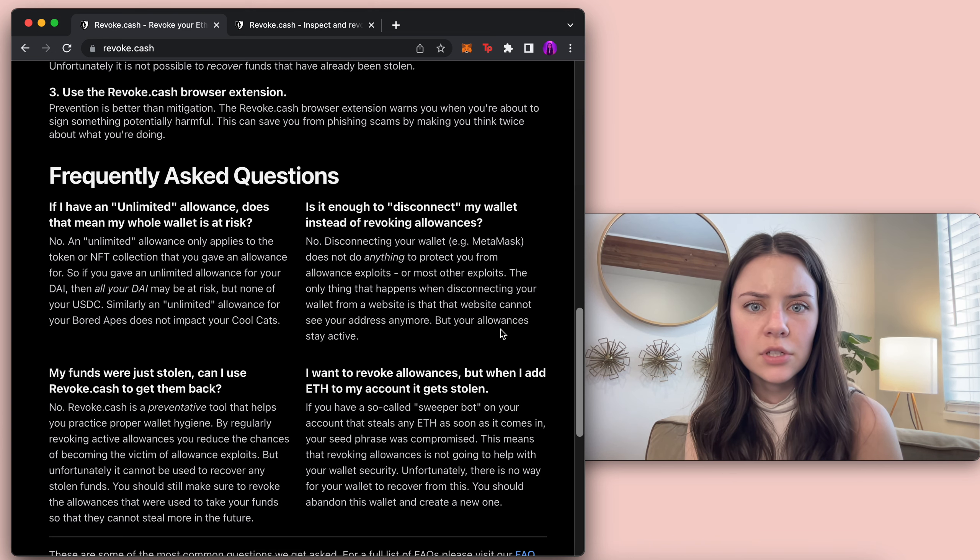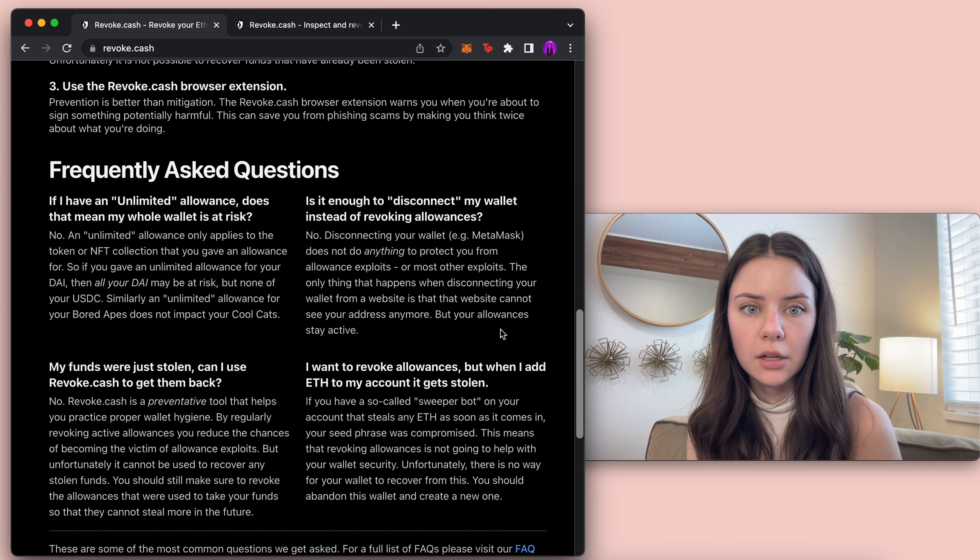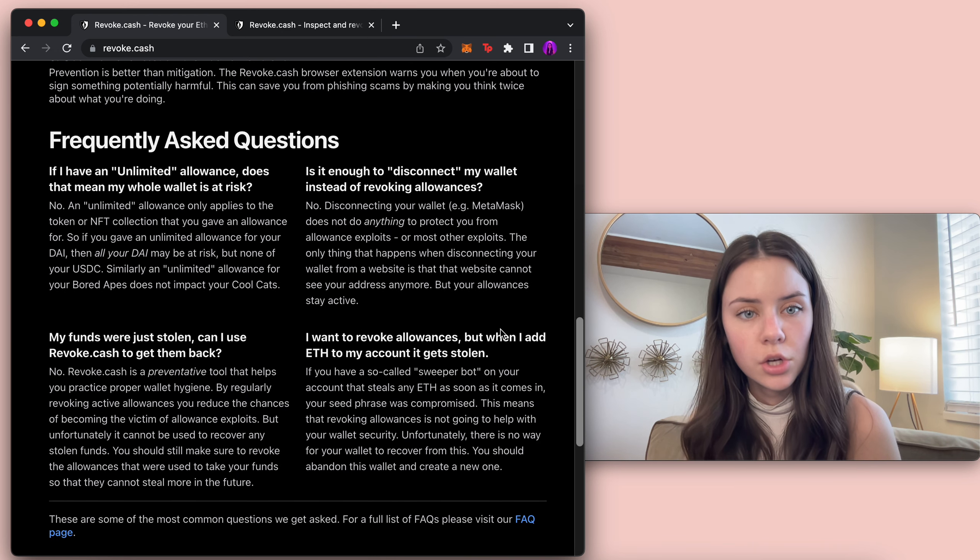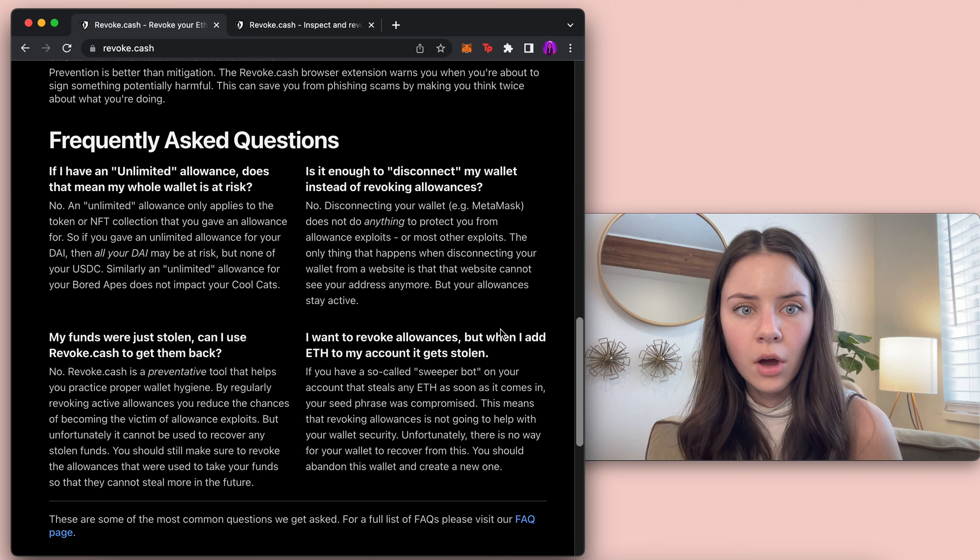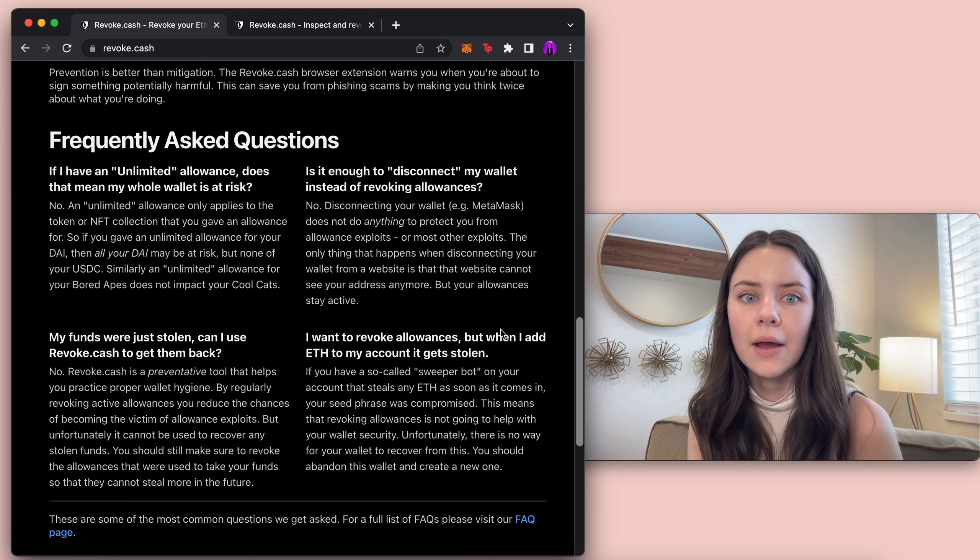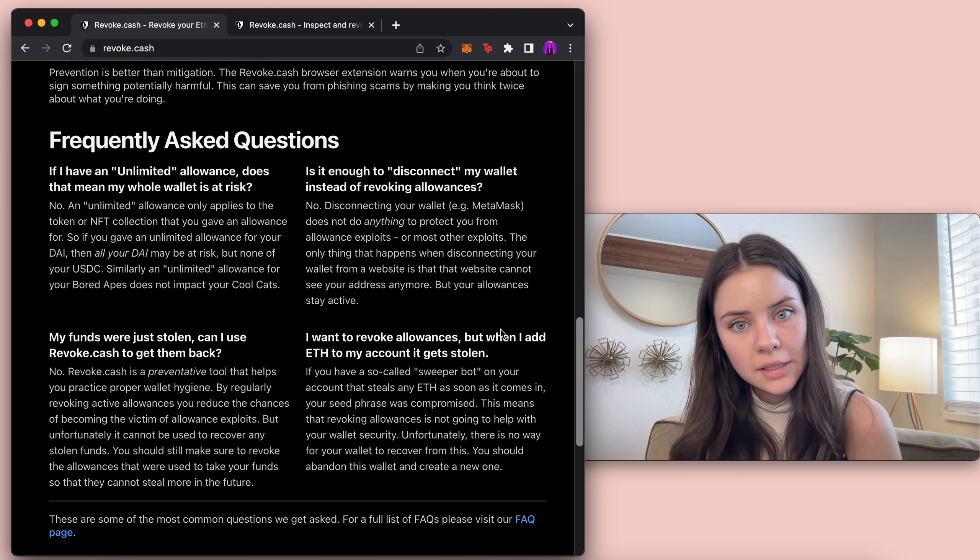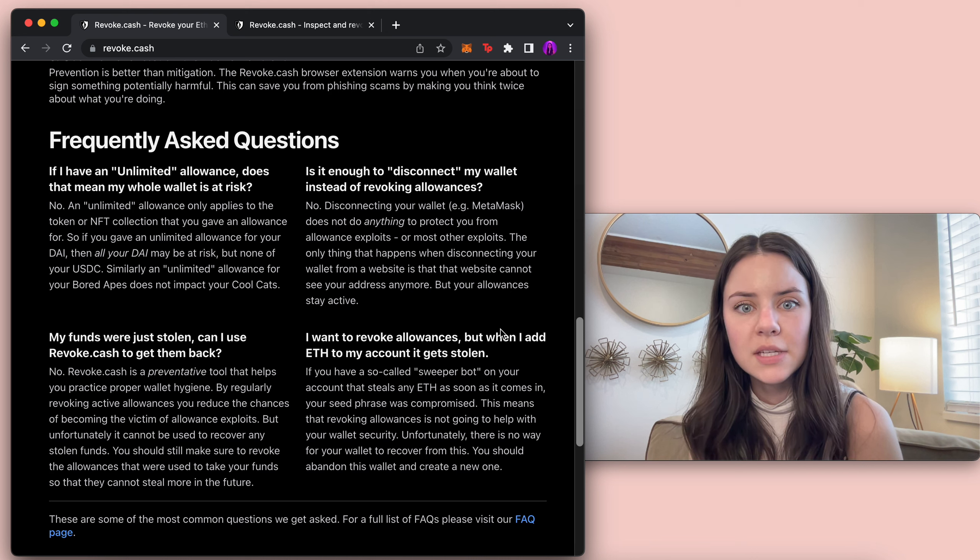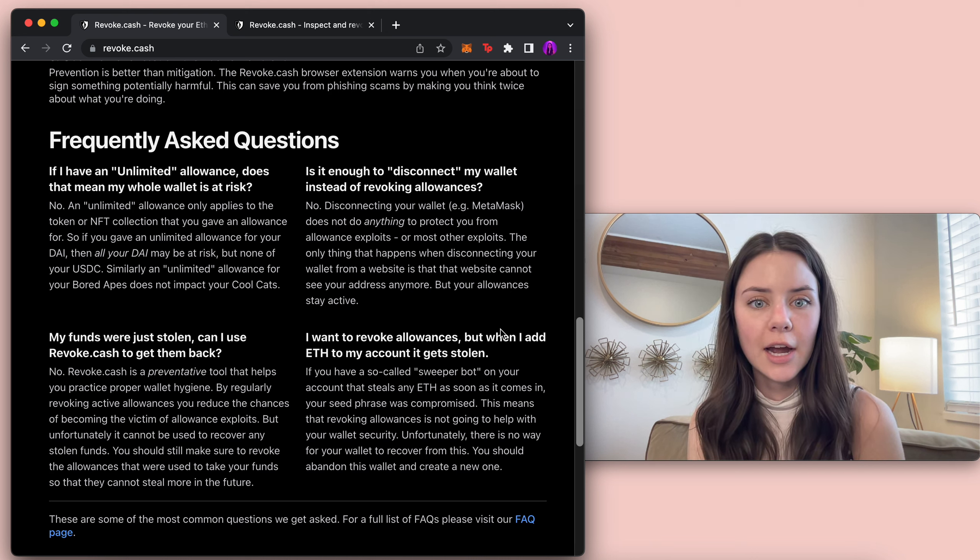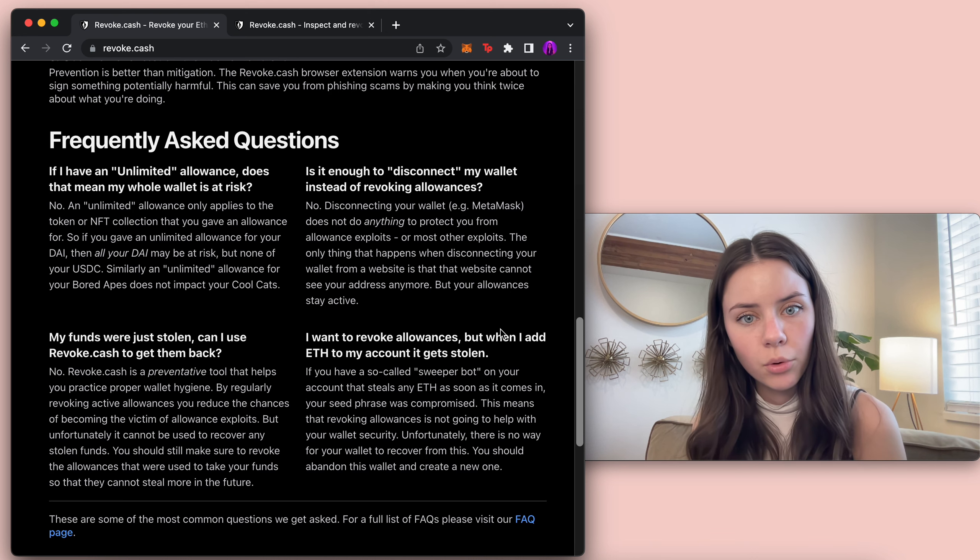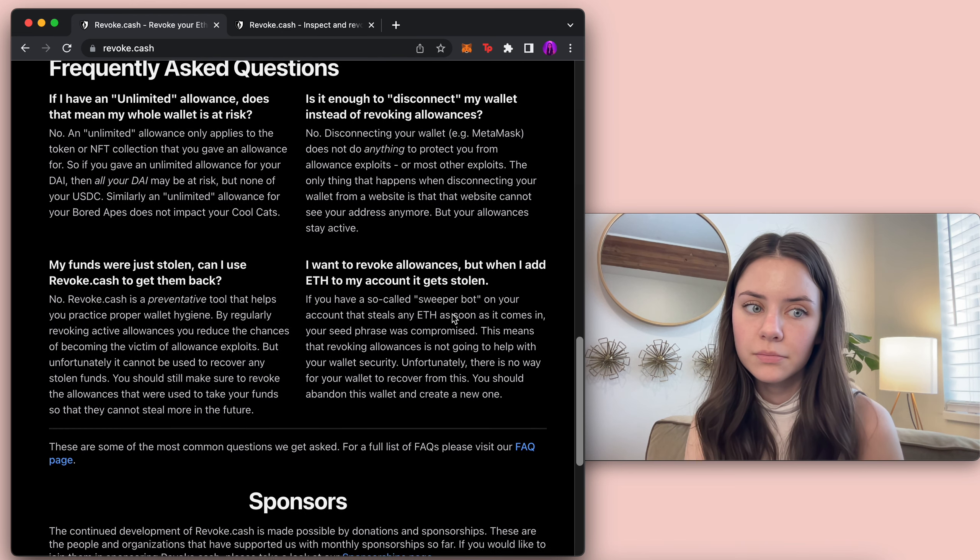Is it enough to disconnect my wallet instead of revoking allowances? No. Disconnecting your wallet does not do anything to protect you from allowance exploits. The only thing that happens when disconnecting your wallet from a website is that the website cannot see your address anymore but your allowances stay active.